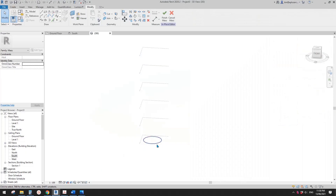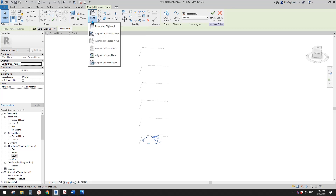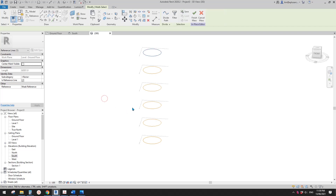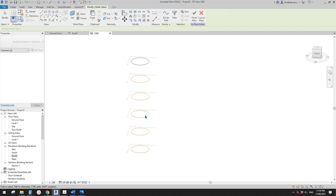So what I'm going to do is select this one, Control C, and go to Modify, Paste, Align to Selected Level, and then select Level 1 — shift-select all these levels. Click OK. So now we have all these profiles.